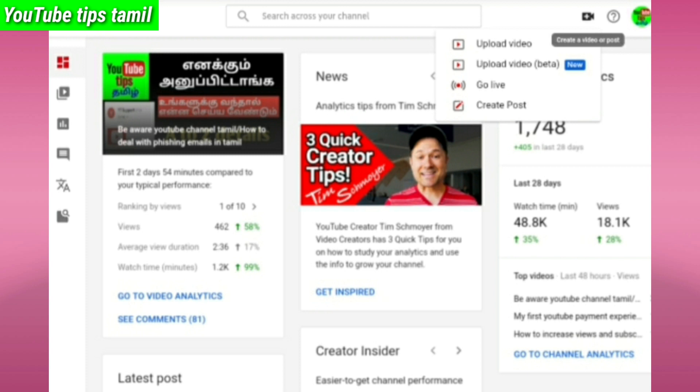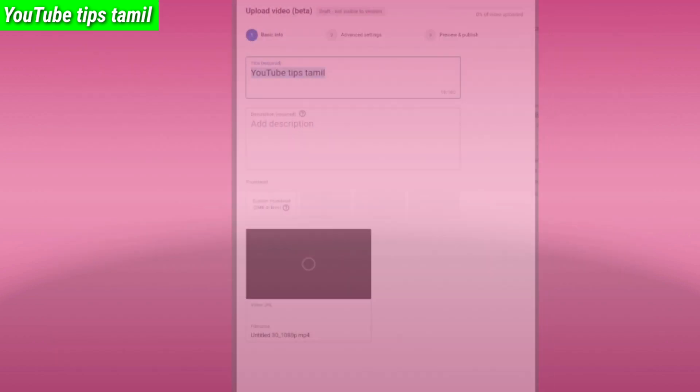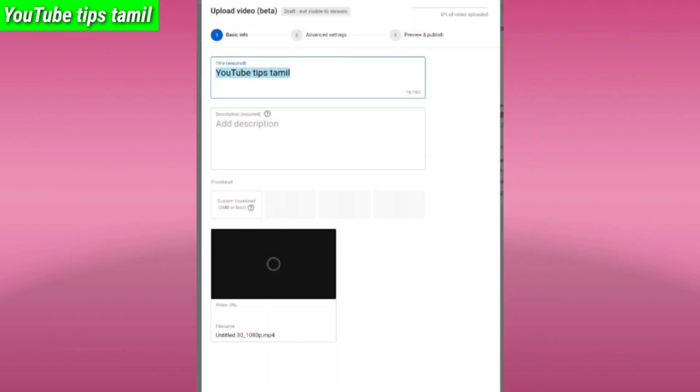Click the second one and click the video. If you are on mobile, you will see the desktop view. You will see the first option of the basic information.